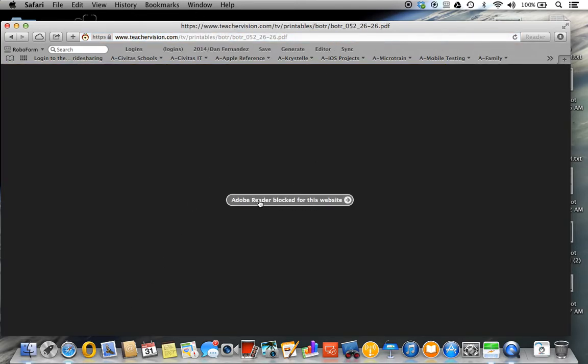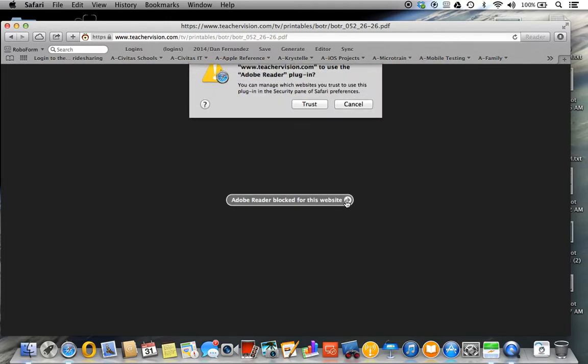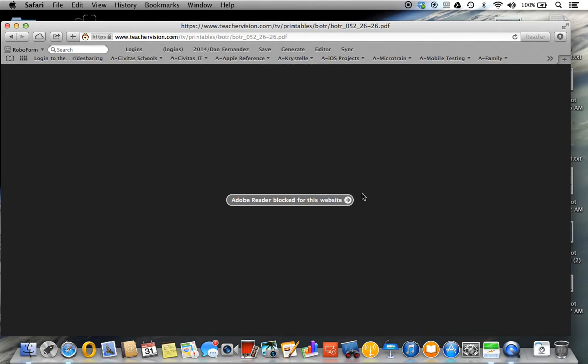Individuals will actually get this message: Adobe Reader blocked for this website. To fix this issue, you just need to hit this button, which a lot of people normally just cancel, and that doesn't really do anything for you.